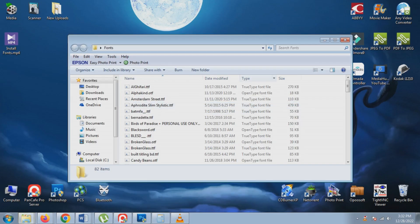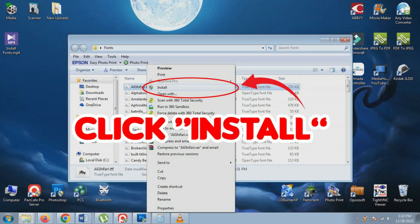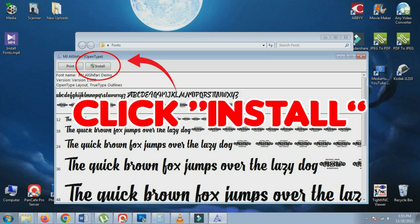Next, right-click on the font file and select Install from the menu. Alternatively, you can open the font file directly and click the Install button.